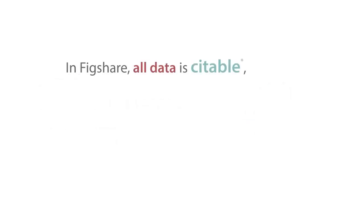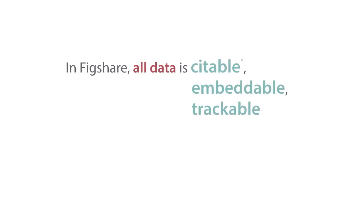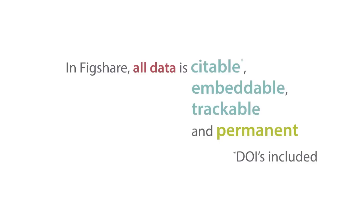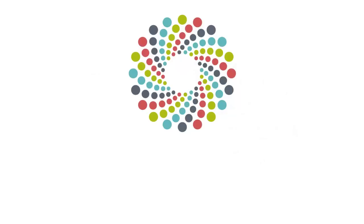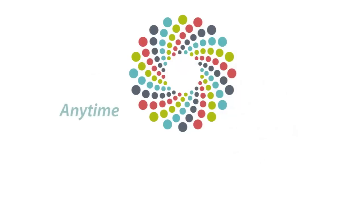All of your data uploaded to Figshare is citable, embeddable, trackable and permanent with DOIs included. Figshare is accessible from any device with an internet connection, so you can use it anytime, anywhere.